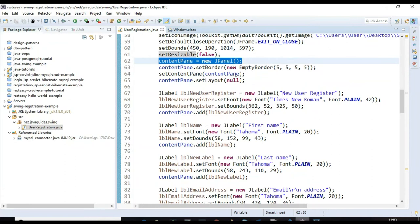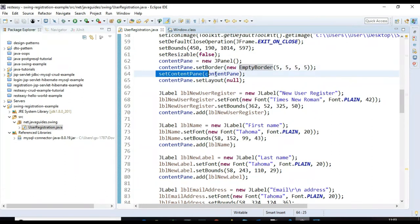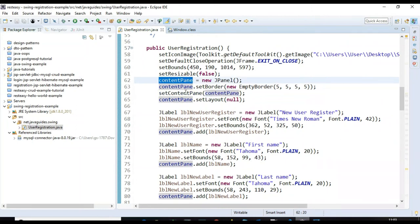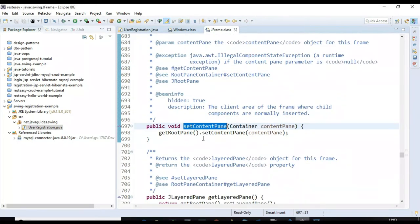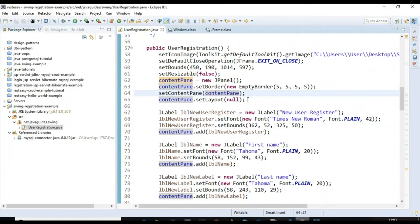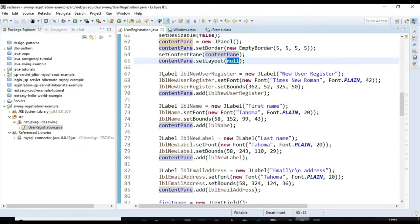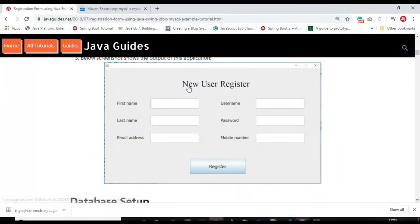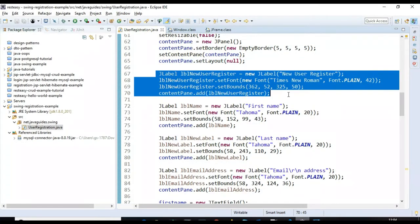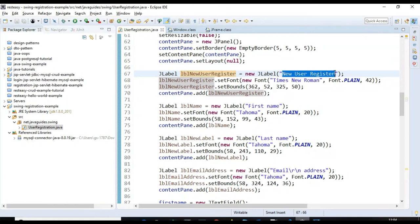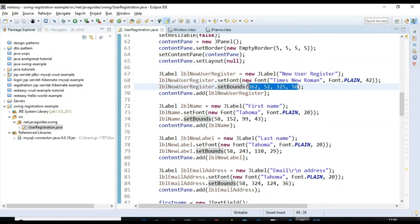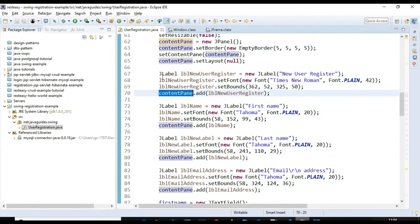We create a panel, set a border for it, and set it as the content panel using the default layout. For the 'New User Register' label visible on screen, we create a JLabel, specify the label name, set the font, specify the width and height, and add the label to the panel.